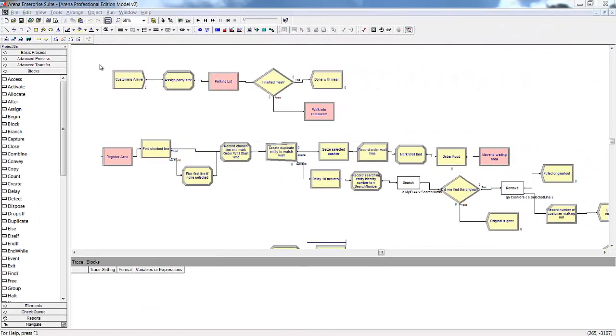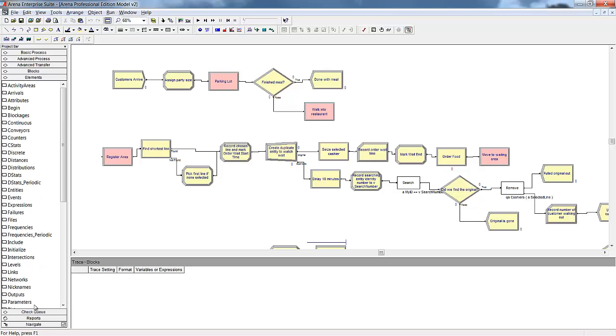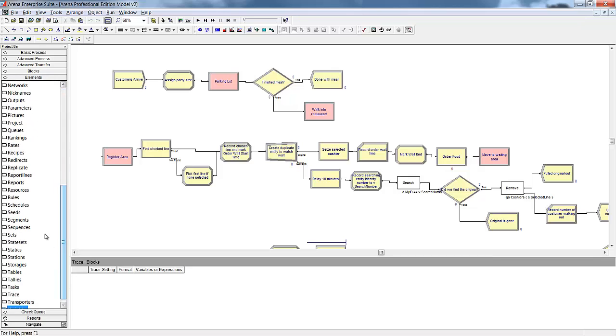As shown with our example using the search block, using the blocks can enhance the scalability and robustness of your model. Along with the blocks, Professional Edition gives you access to the Elements panel. The Elements panel gives you additional tools to deal with complexity in your model. If you wanted to assign specific cashiers to customers based on their needs, the Elements panel gives you access to control the assigned number values for resources in the software, thus allowing you to have more control over how resources are selected and used in your model.